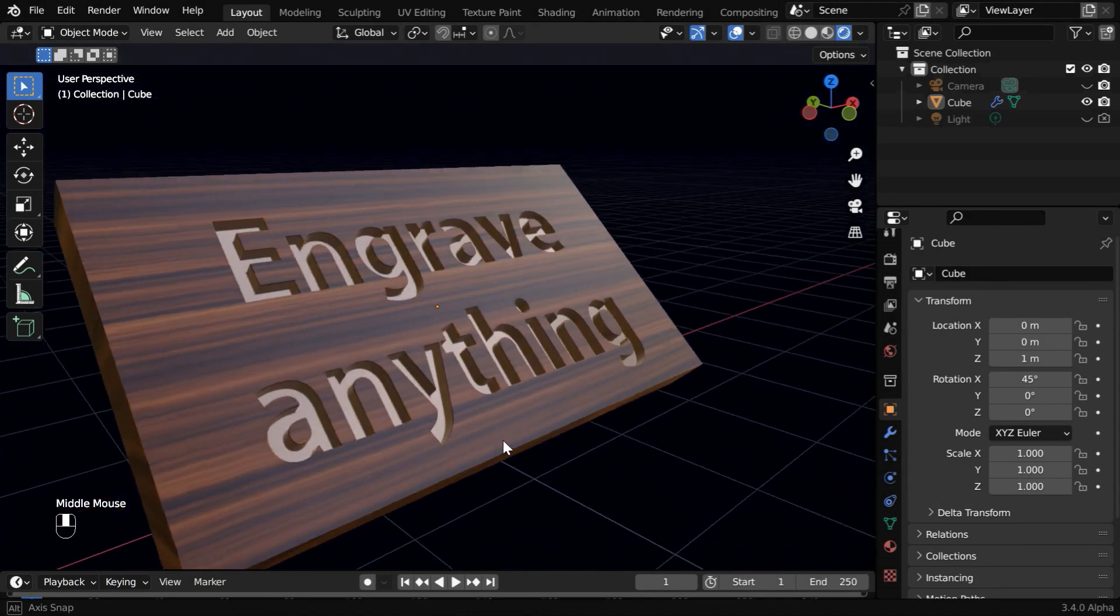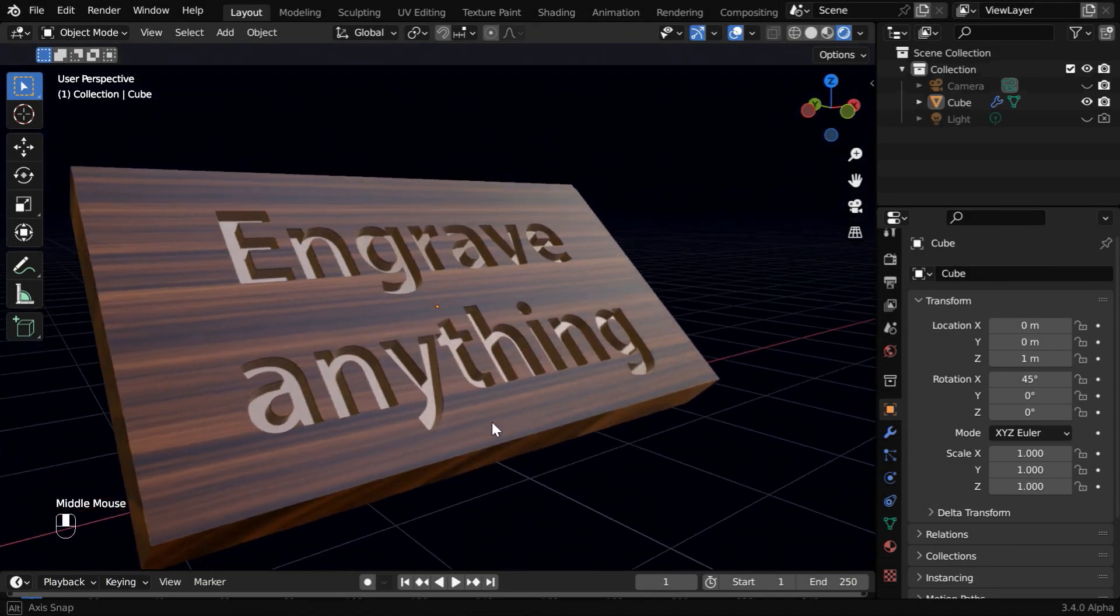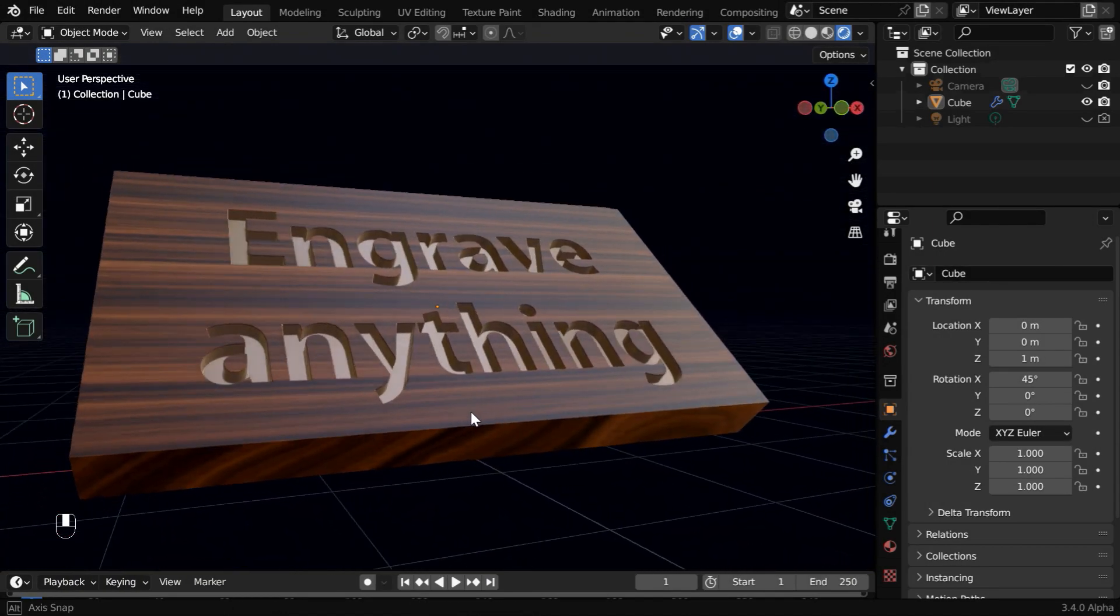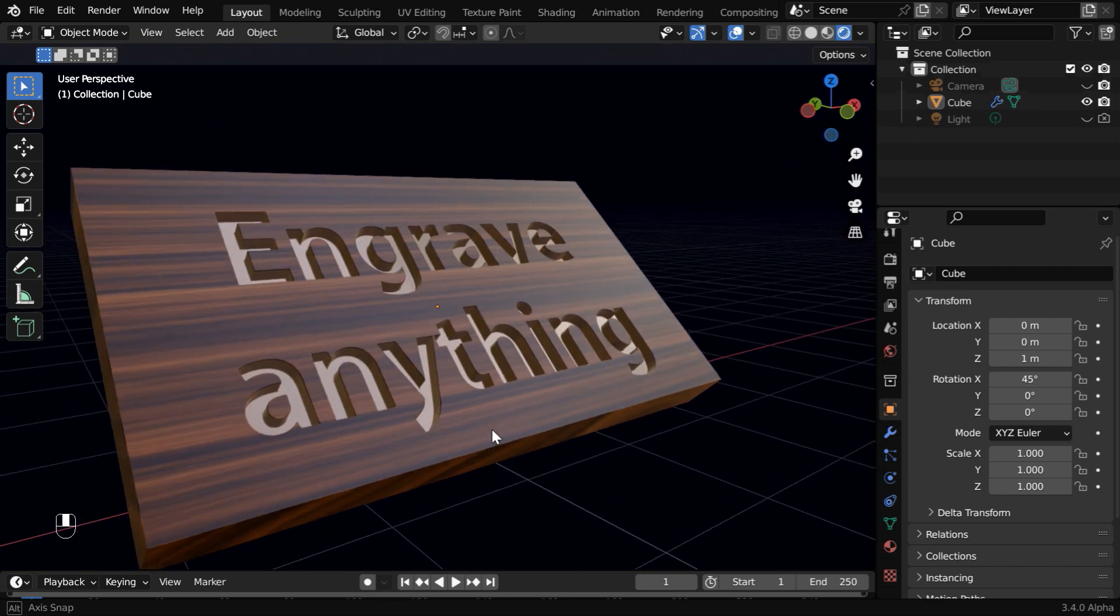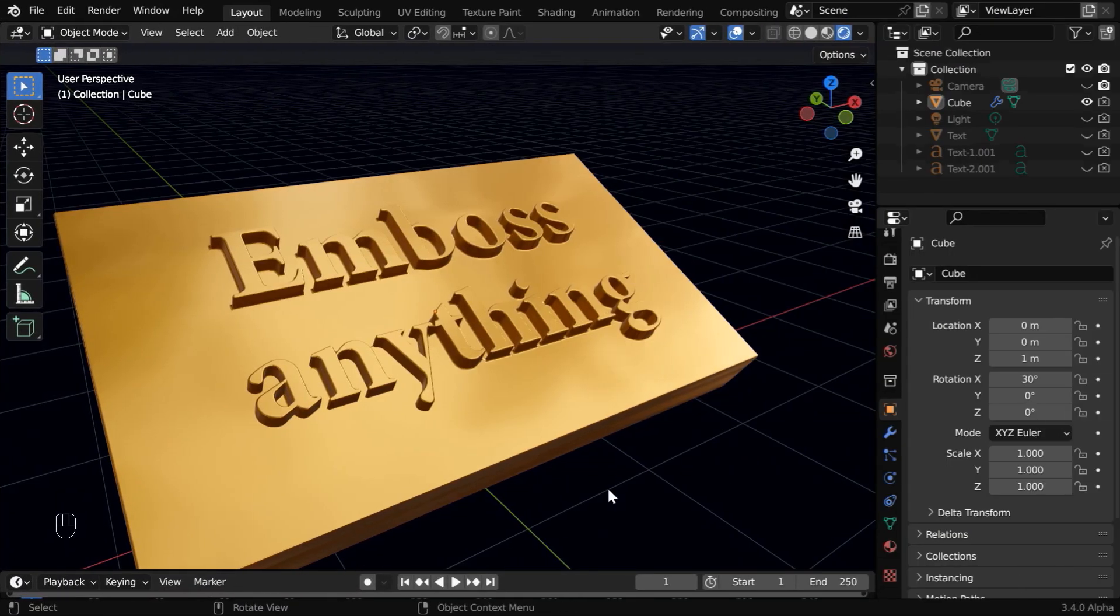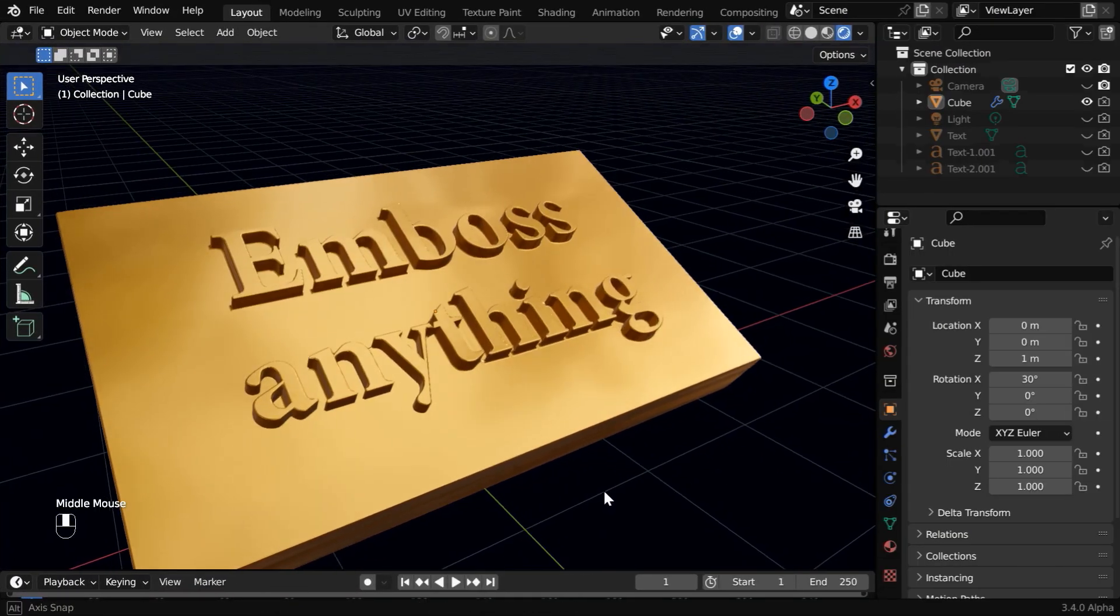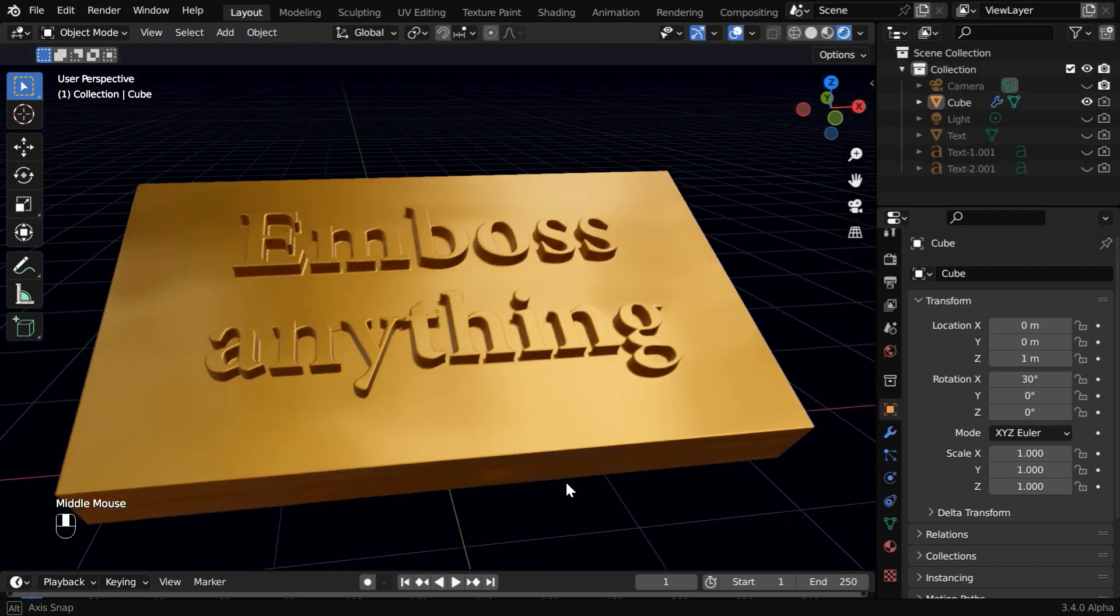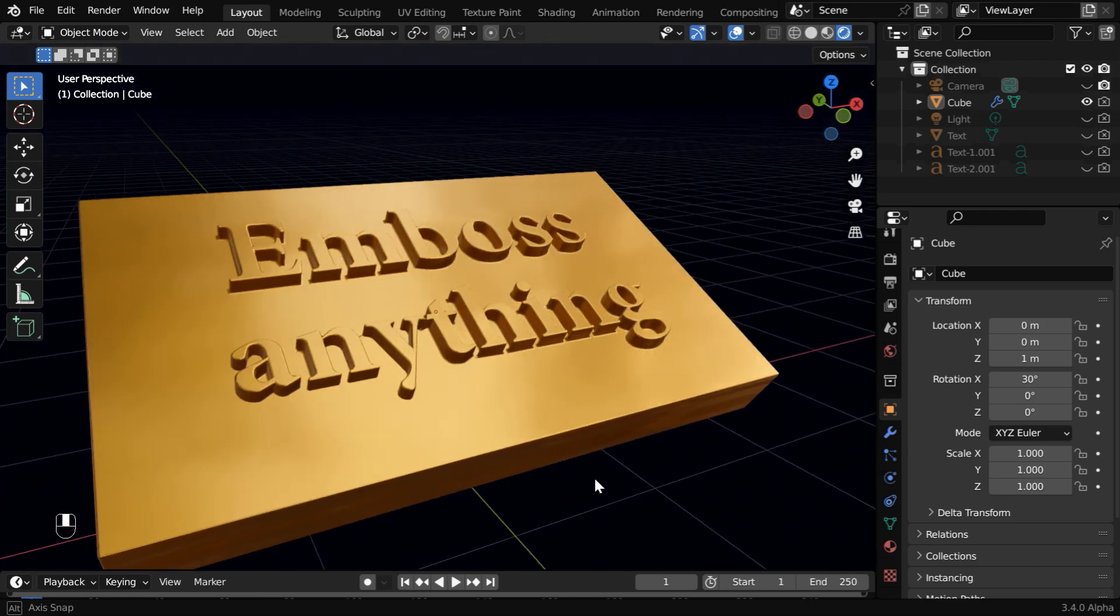In this tutorial, we will learn how to engrave any text, or how to create some carved text on a flat surface like this using Blender. And in case you are looking for an embossed text like this one, you can check our next tutorial. The link is given in the video description.